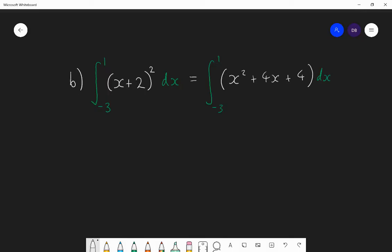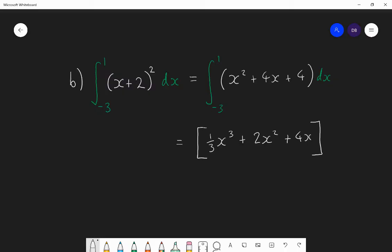So firstly, when I integrate, I put it into square brackets. The x squared becomes x cubed divided by 3, or a third x cubed. 4x becomes 4x squared divided by 2, which is 2x squared. 4 becomes 4x. And I substitute that between minus 3 and 1. So I now find the value of this function when I substitute 1 in, and then I subtract the answer when I substitute minus 3 in — giving f(1) take away f(minus 3).